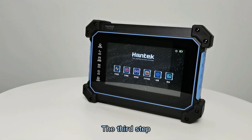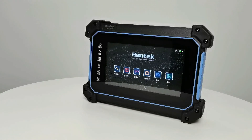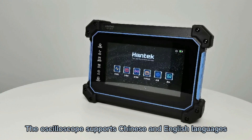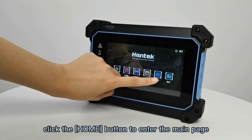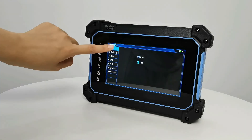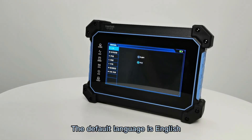The third step: set the system language. The oscilloscope supports Chinese and English languages. Click the home button to enter the main page, then click Settings > Language to select the language. The default language is English.